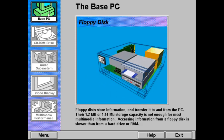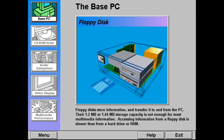Floppy disks are used to store information and to transfer information to and from the computer's hard disk or memory. They are used to distribute many standard PC applications, but do not have enough storage space for most multimedia files. Typical floppy disks store 1.2 or 1.44 megabytes of information, and a 1 minute audio clip can require from 700 kilobytes to more than 5 megabytes of storage. In addition, accessing information from a floppy disk is much slower than from a hard disk or RAM.